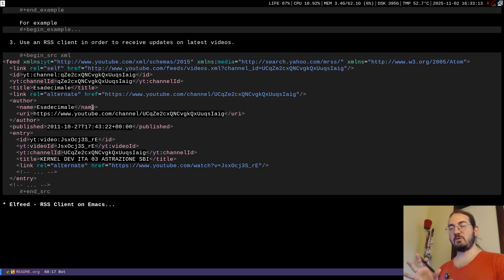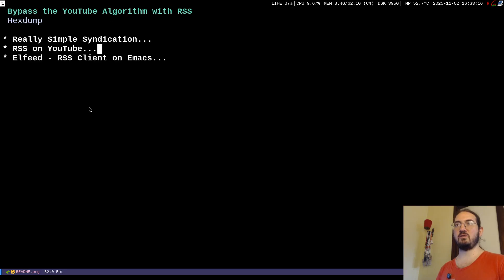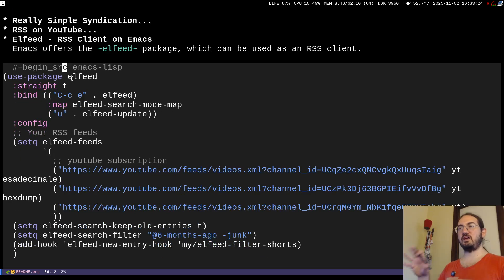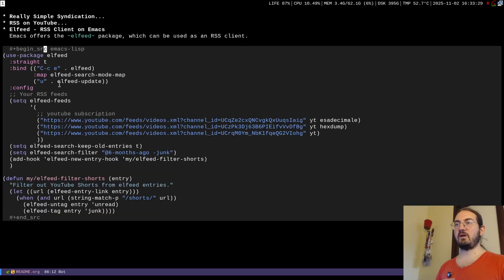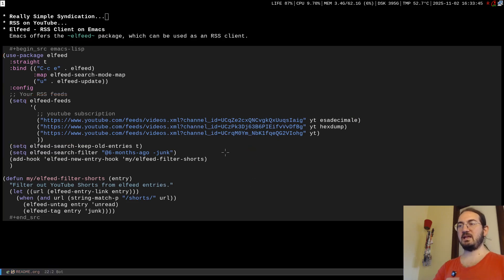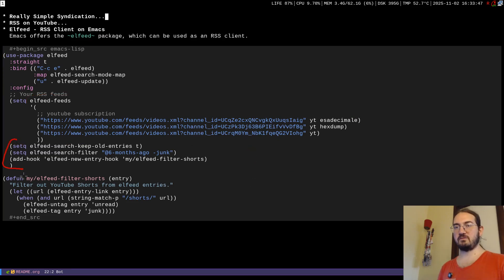In this video I will show a client based on Emacs called elfeed — it is an RSS client for Emacs. To configure it, as I show in previous videos, I use use-package with straight. The setup uses use-package and in the elfeed-feeds variable we put our URLs — for example, my Italian channel, my English channel, and the Codding Lives channel — along with some other configuration.